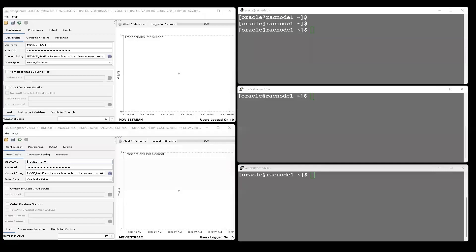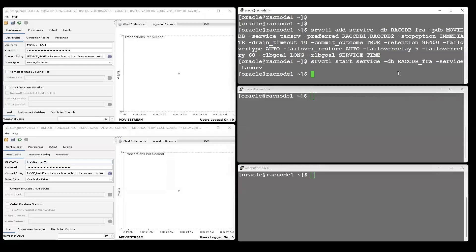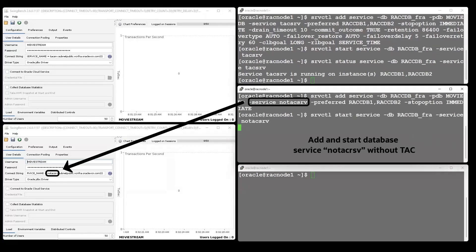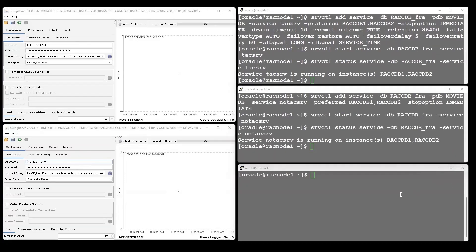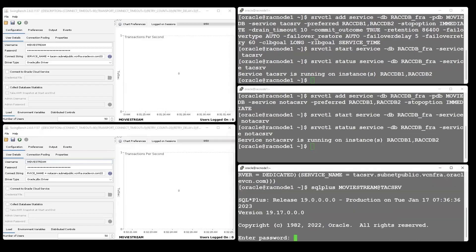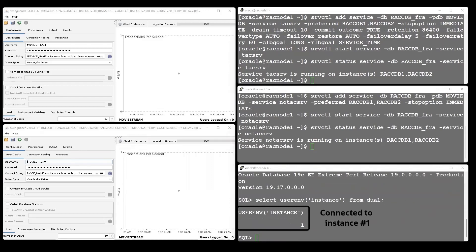For this demo, we use the windows on the top right to manage the services needed for the applications to connect to the database. We create the first service with Transparent Application Continuity enabled — used by the application on the top left. The service runs on both instances of a two-node RAC database. A second service without TAC enabled will be used by the application on the bottom left. On the bottom right, a single user connects using the TAC-enabled service, and in this case the connection goes to instance number one.